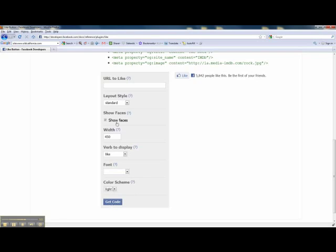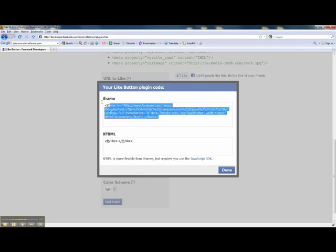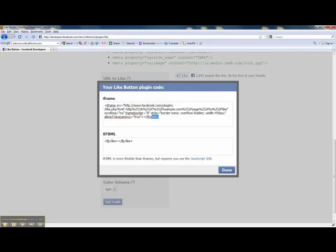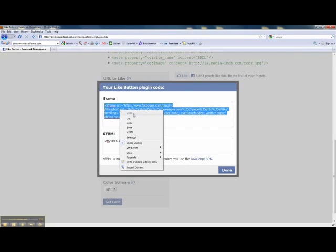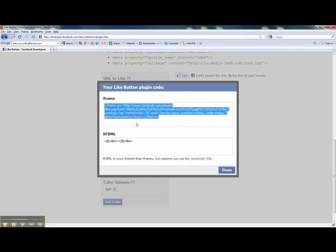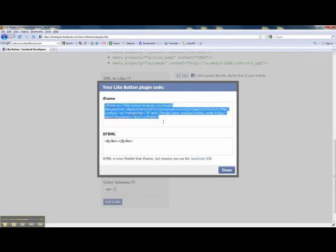Then all you got to do is once you set up your options, you just click on get code. And here is the code up here, the iframe code that you need to actually copy and paste into your web page wherever you want that like button to appear. And it's that simple.